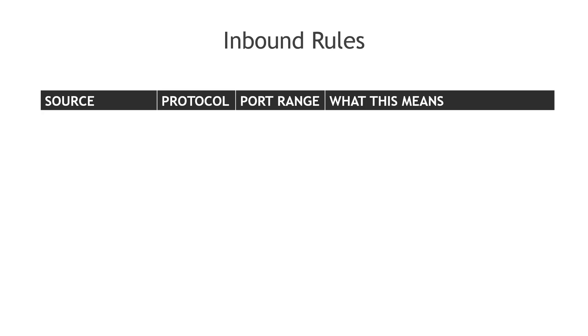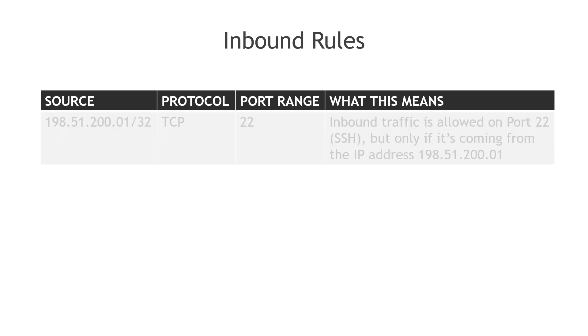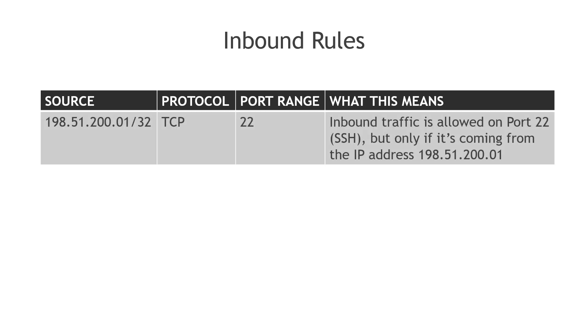Let's go through some examples. All inbound rules are going to have a source, a protocol, and a port range. So for this first example, the source is going to be a specific IP address, 198.51.200.01 slash 32. And slash 32 means it's just a single IP address.